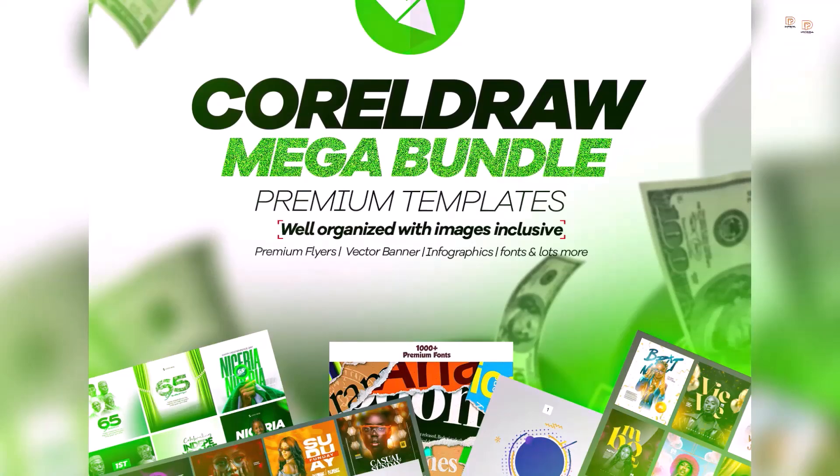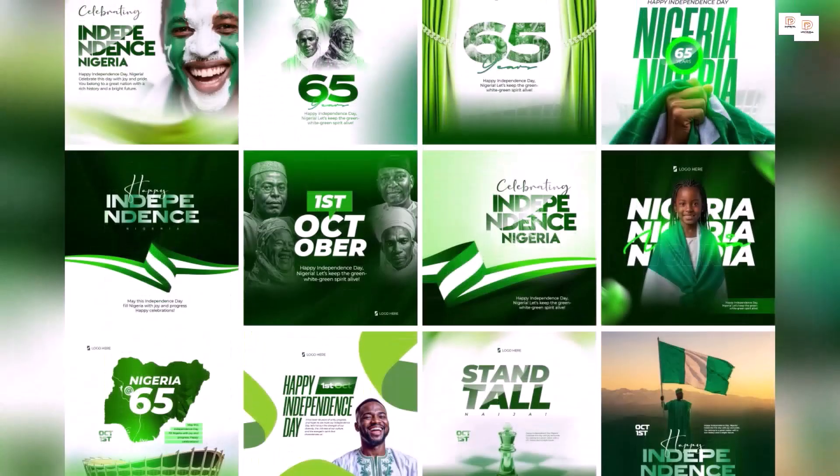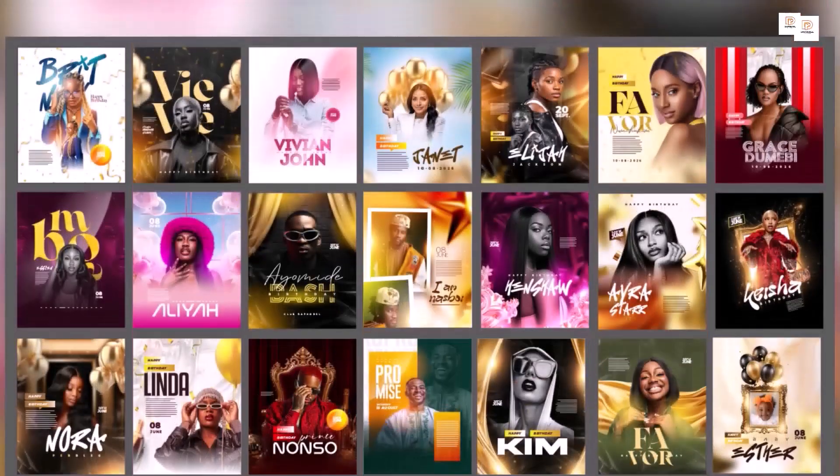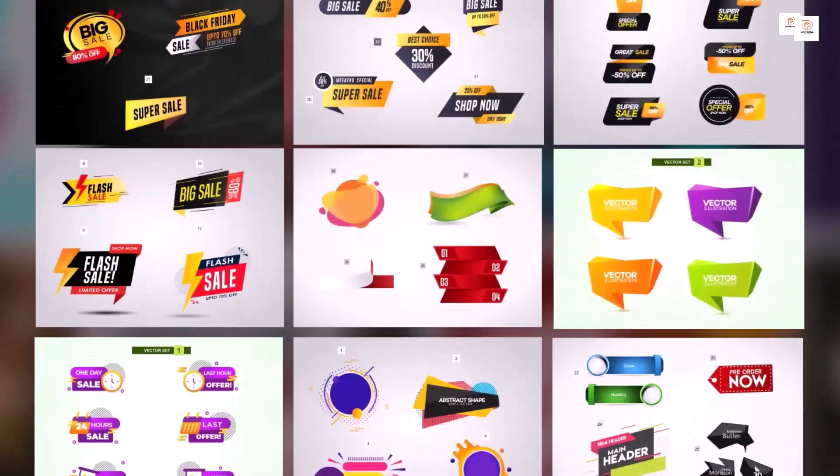And if you're not getting your CorelDRAW templates, it's still very much available. Use the link in the description of this video to get these templates so that you can ease your design process.